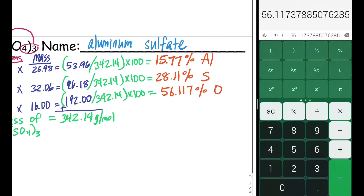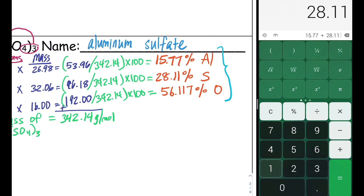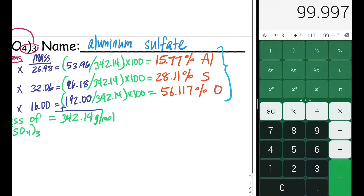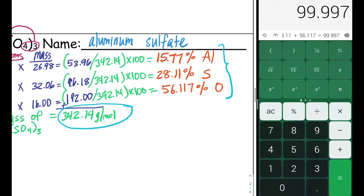This is how we calculate the percent of each element in a compound. To verify the percentages are correct, we add them together: 15.77 plus 28.11 plus 56.12 should equal approximately 100%, and it does. This is another example of how to calculate the molar mass of a compound as well as the percent composition of each element within it.